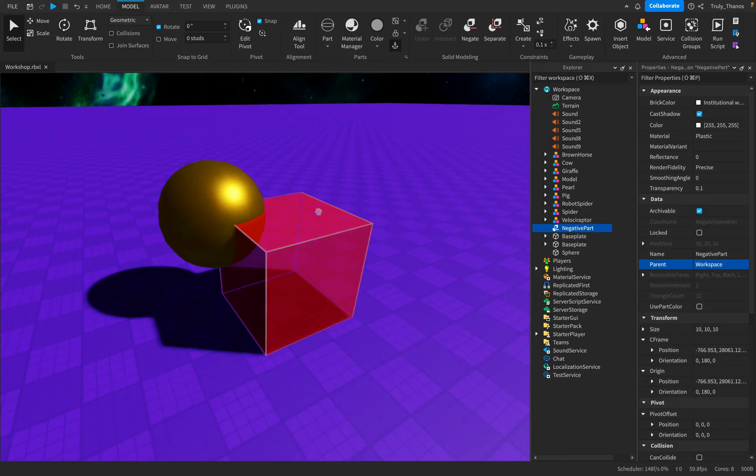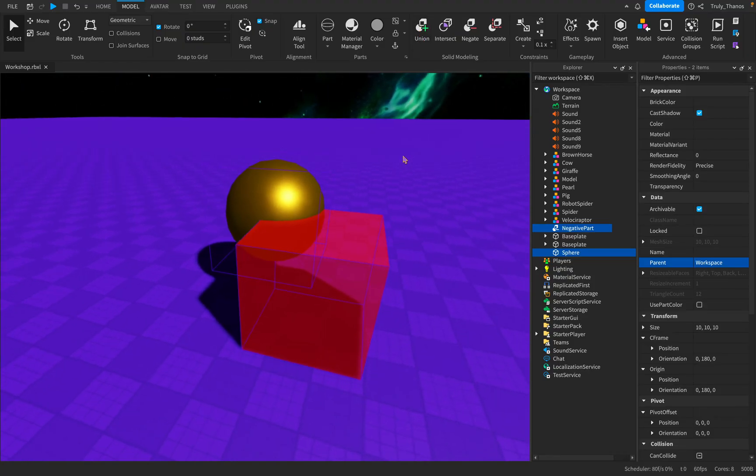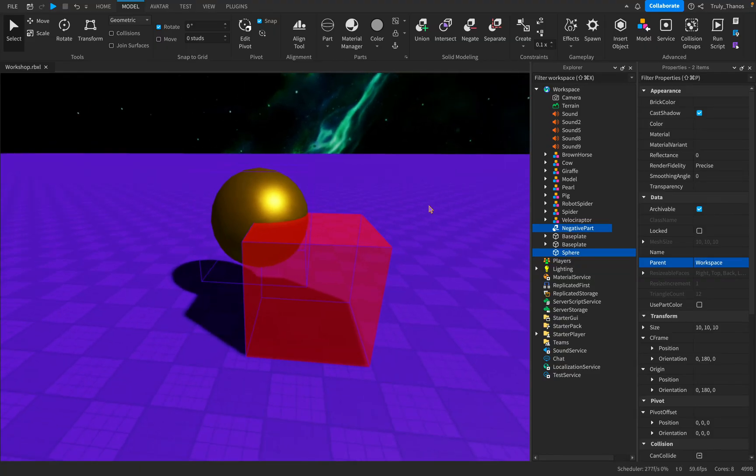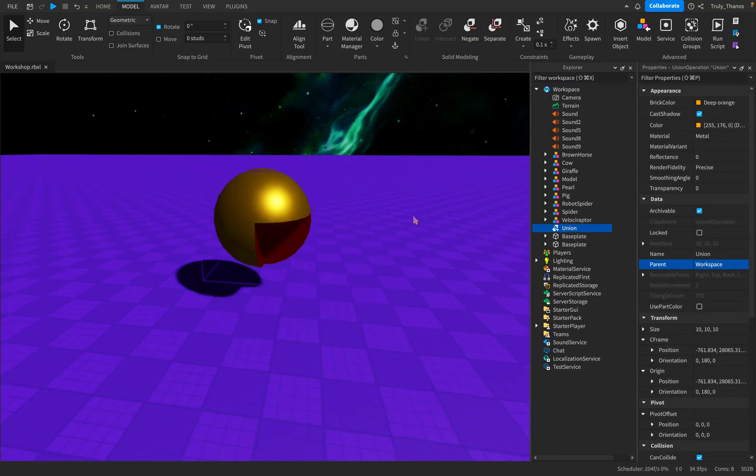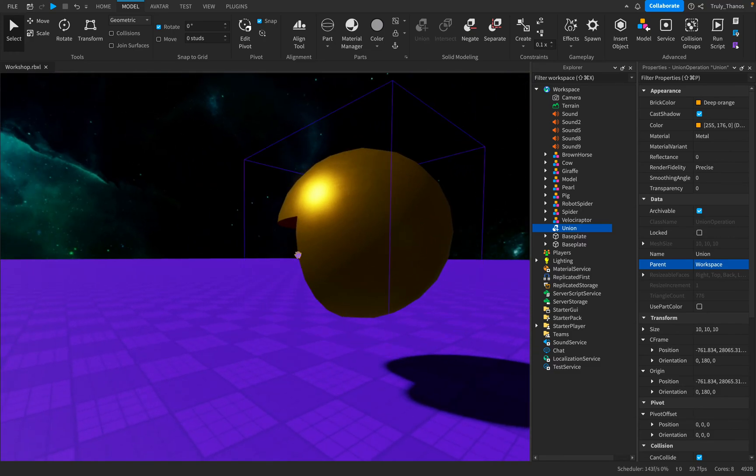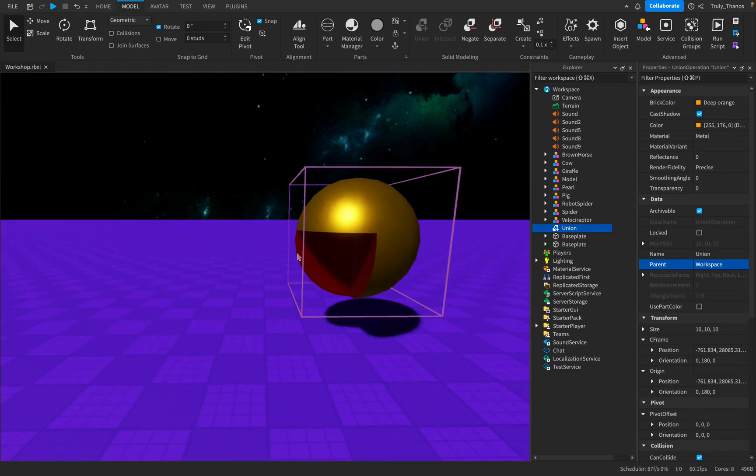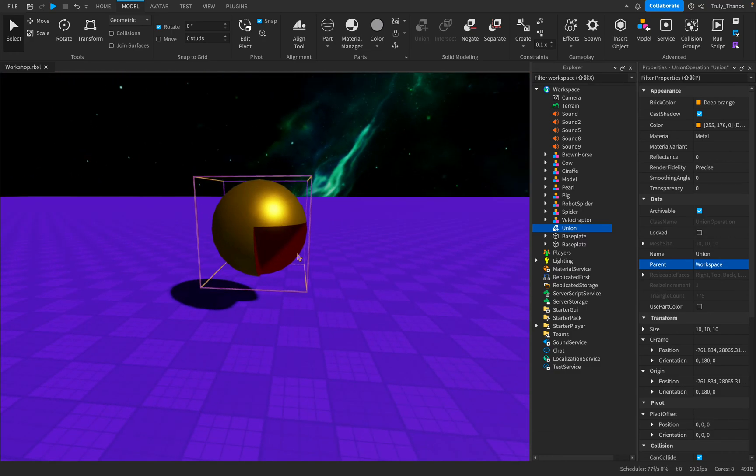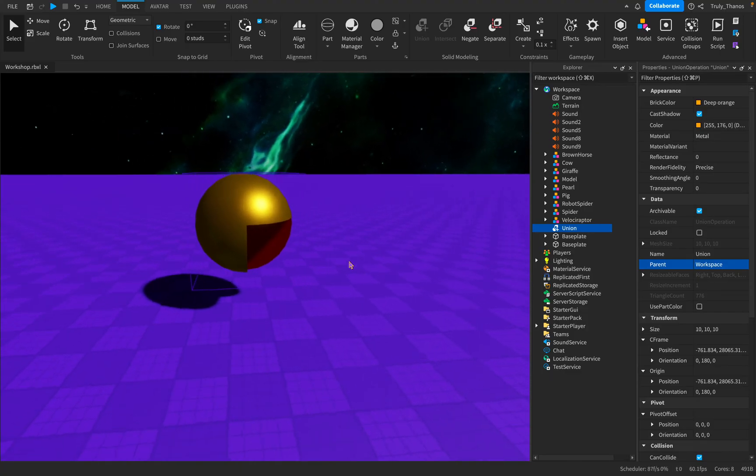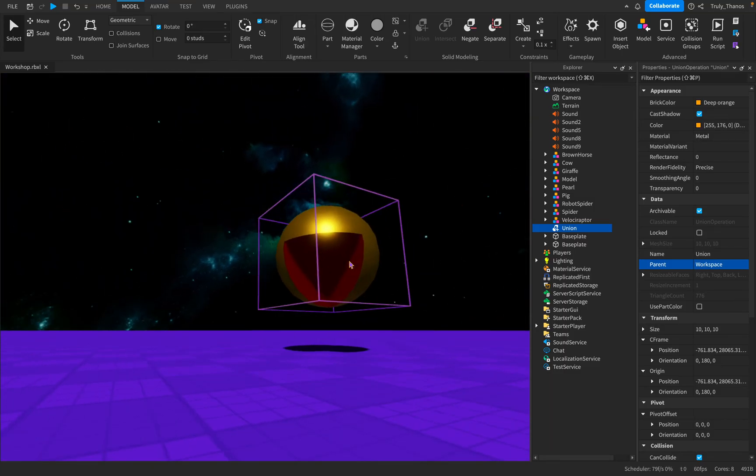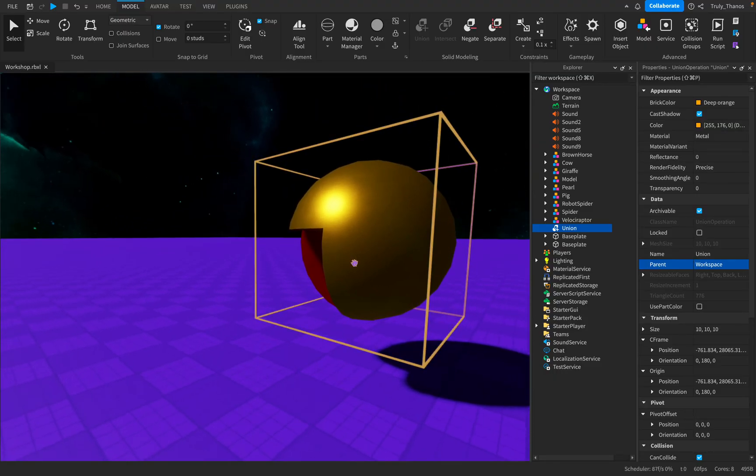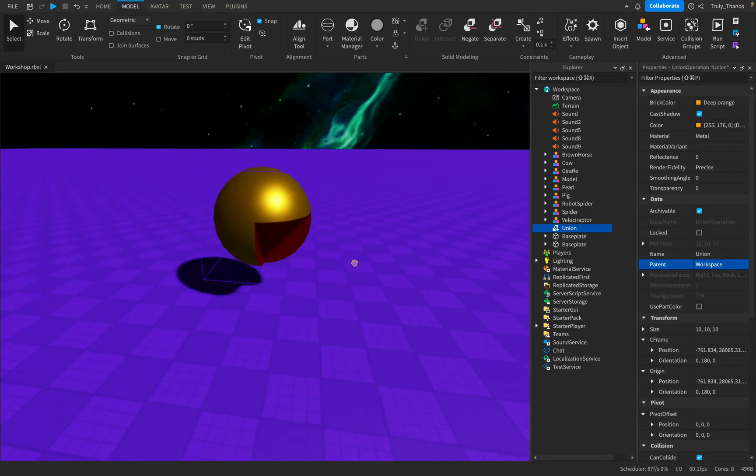So look at what happens when I get this negative cube and I union it, create a union with the positive sphere. Just like how negative one plus one equals zero, negative cube plus positive sphere equals a sphere, well, empty space. So what we did is we removed the parts that the negative cube was touching from the sphere. We removed it from existence as if part of that sphere never existed.